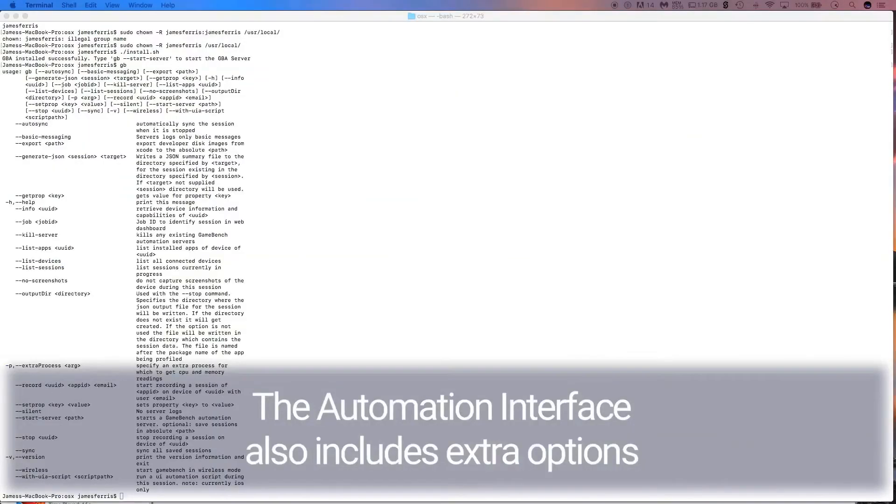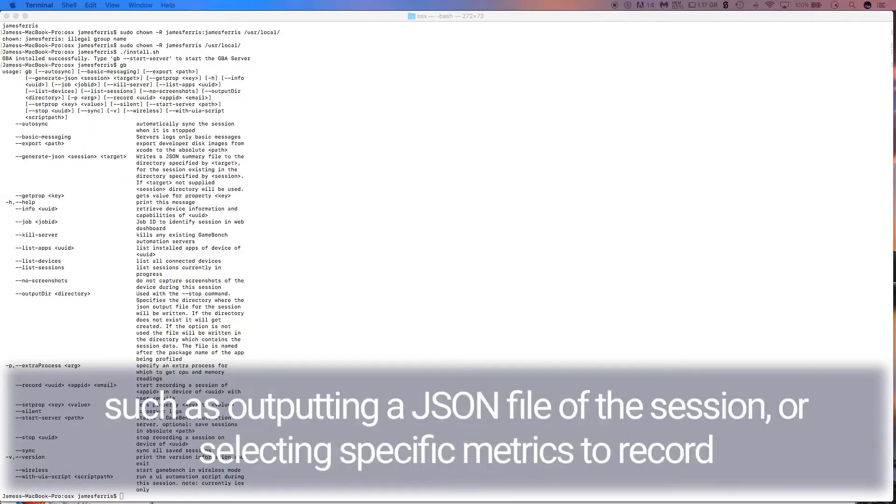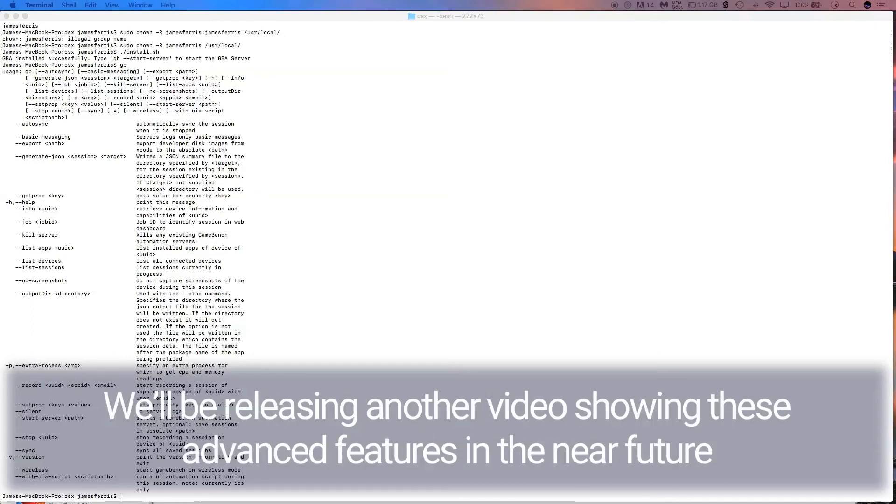The Automation Interface also includes extra options such as outputting a JSON file of the session or selecting specific metrics to record. We'll be releasing another video showing these advanced features in the near future.